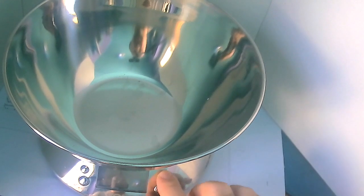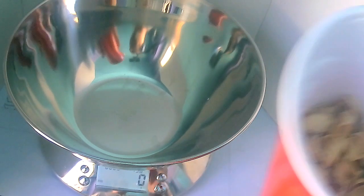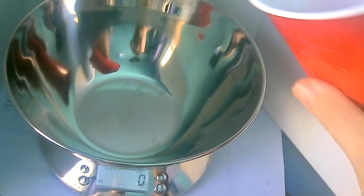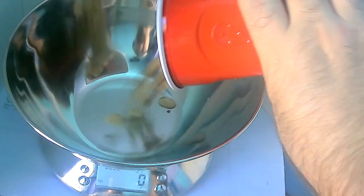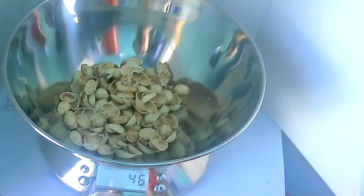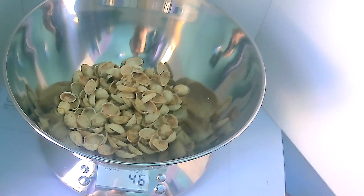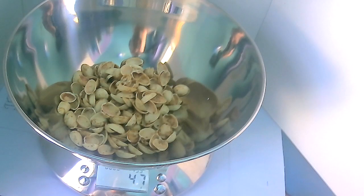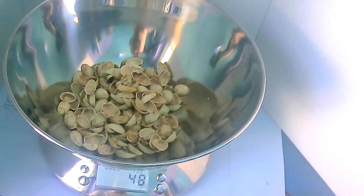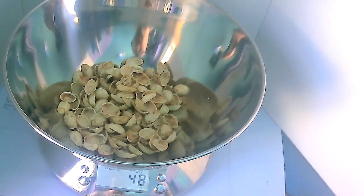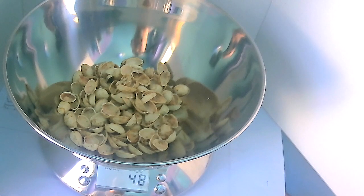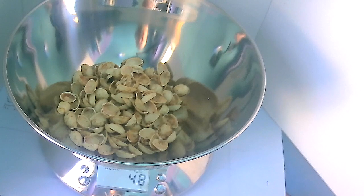Now that I've eaten those pistachio nuts, let's turn this back on. It's zeroed out. Let's take the shells and put them in here. So the shells are 46, 47 grams. Now what does that mean?